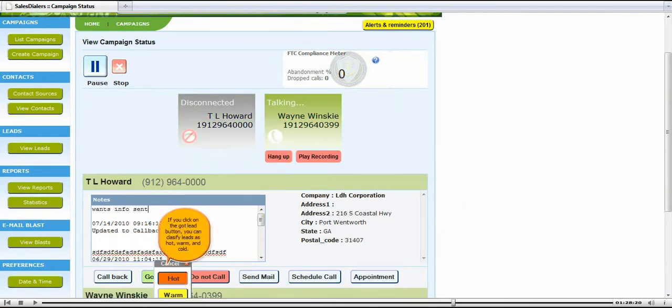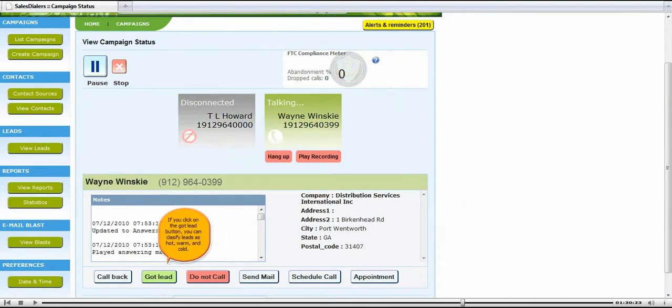If you click on the got lead button, you can classify leads as hot, warm, and cold.